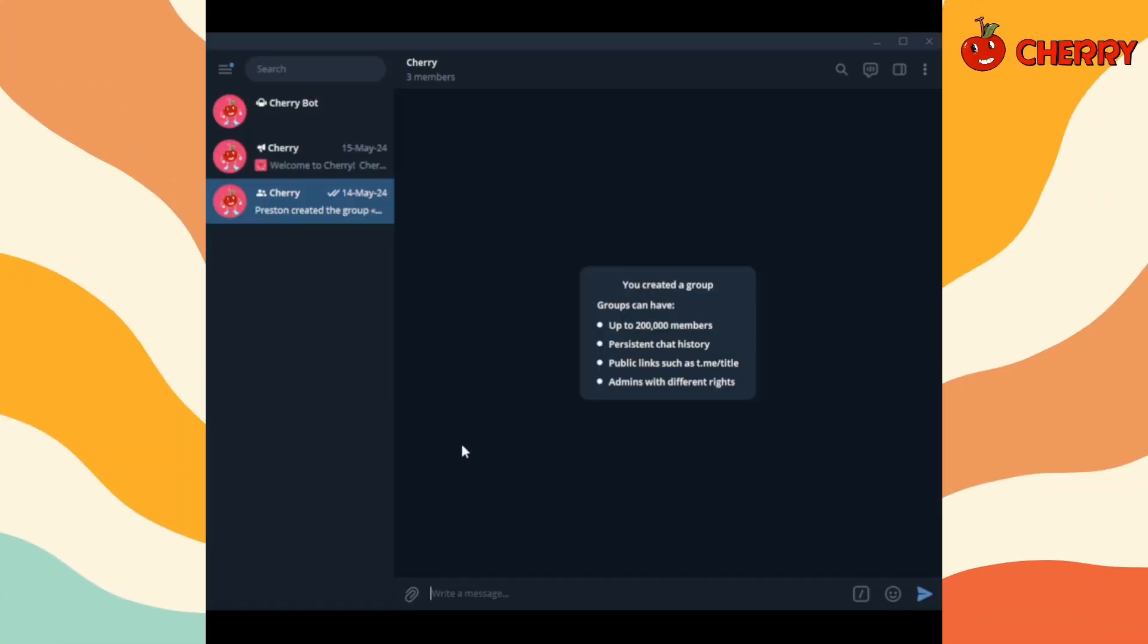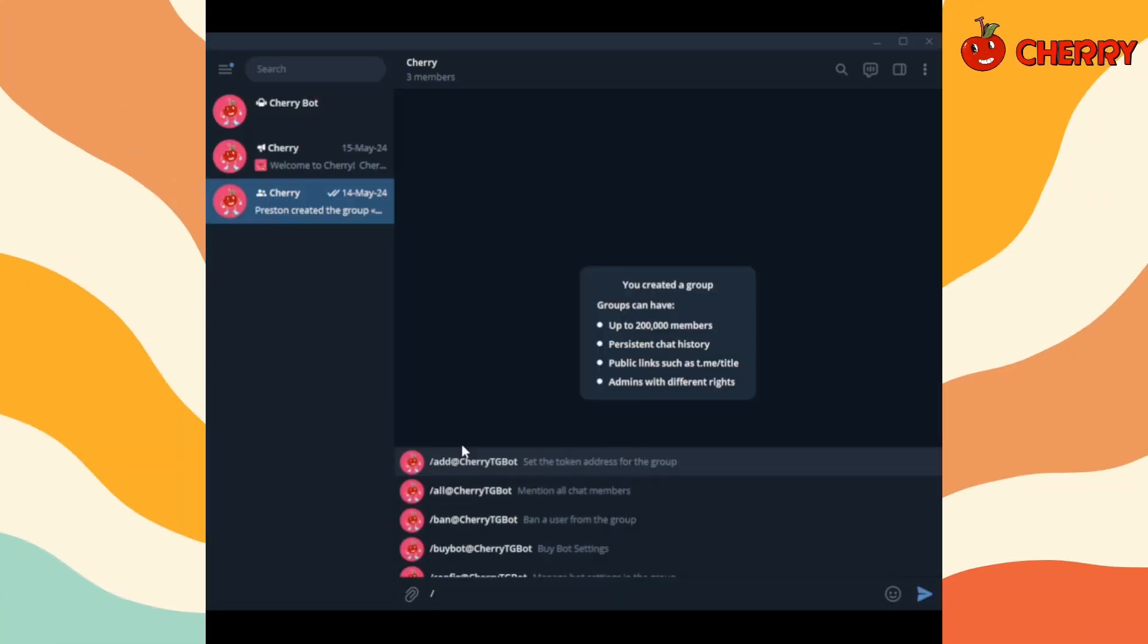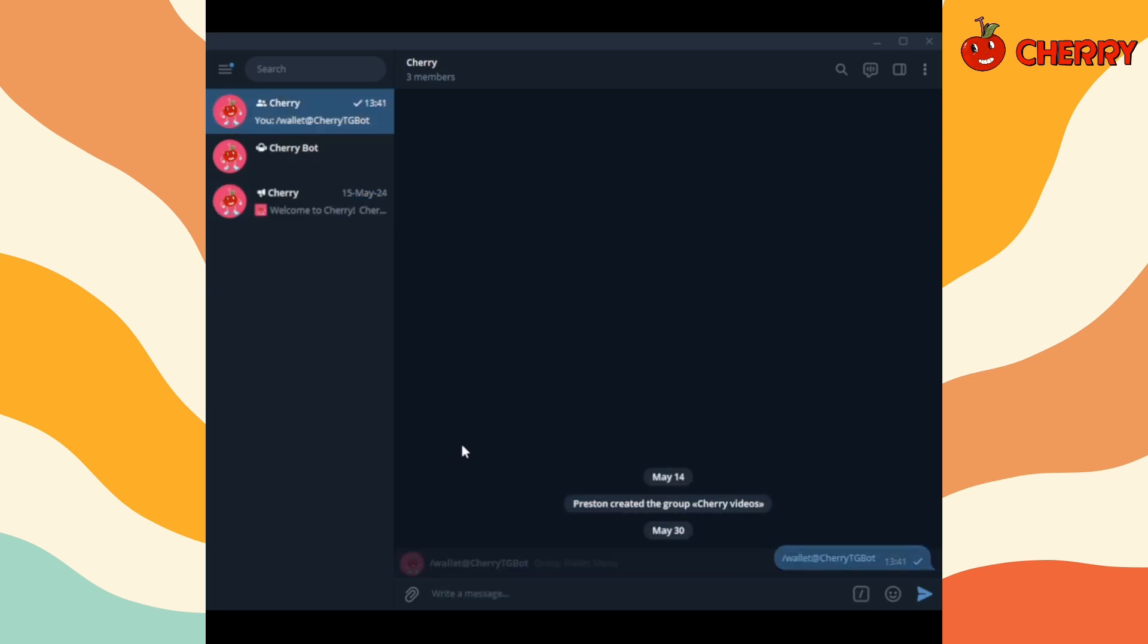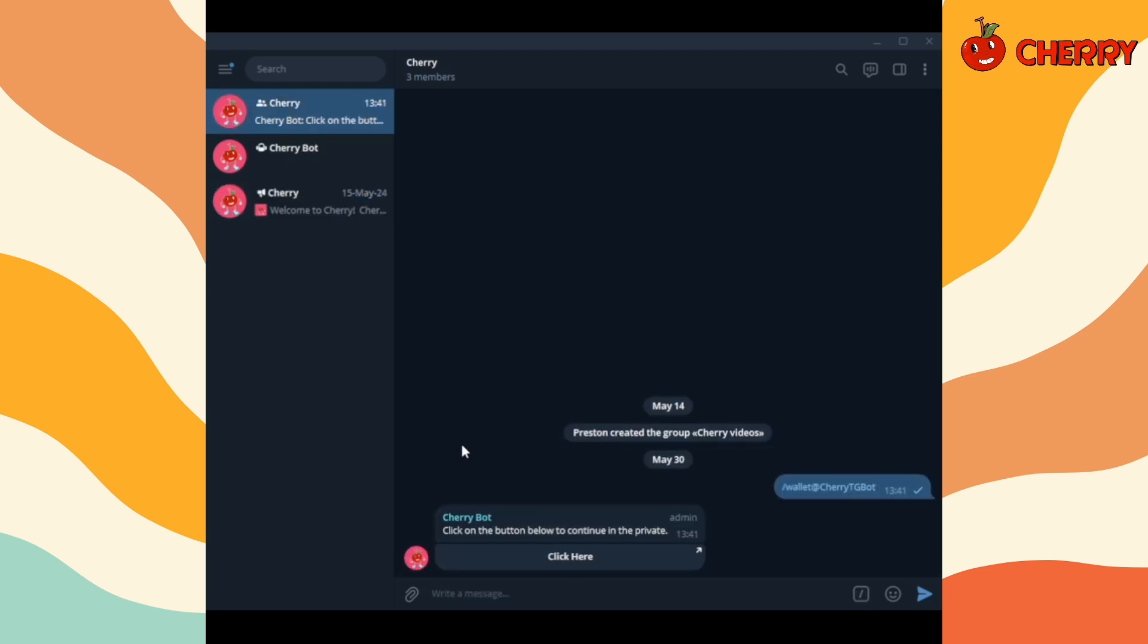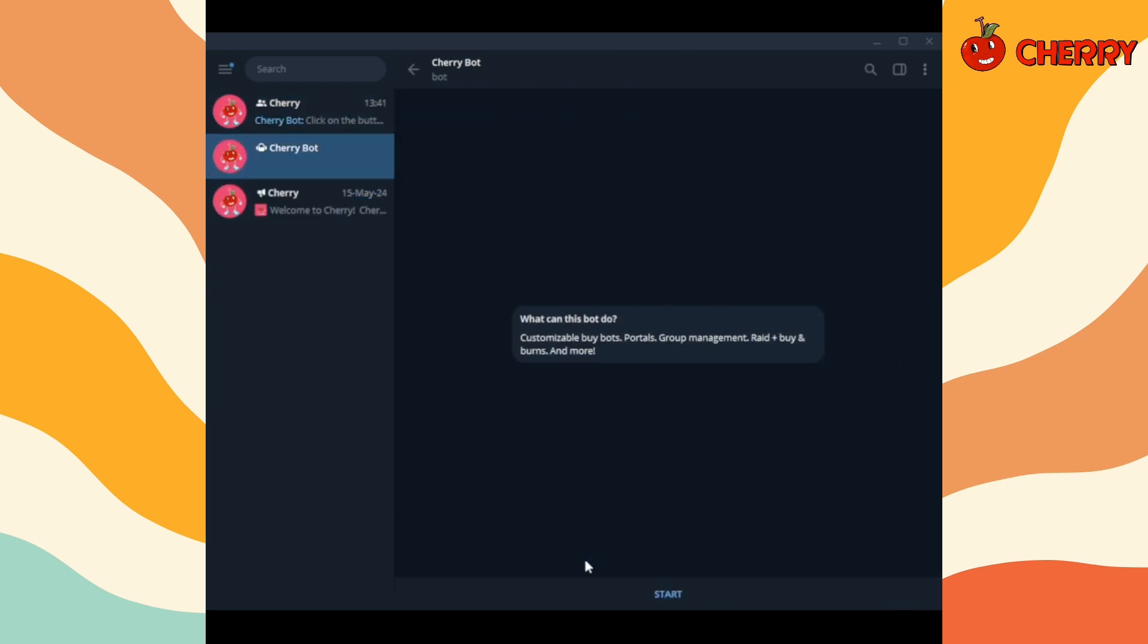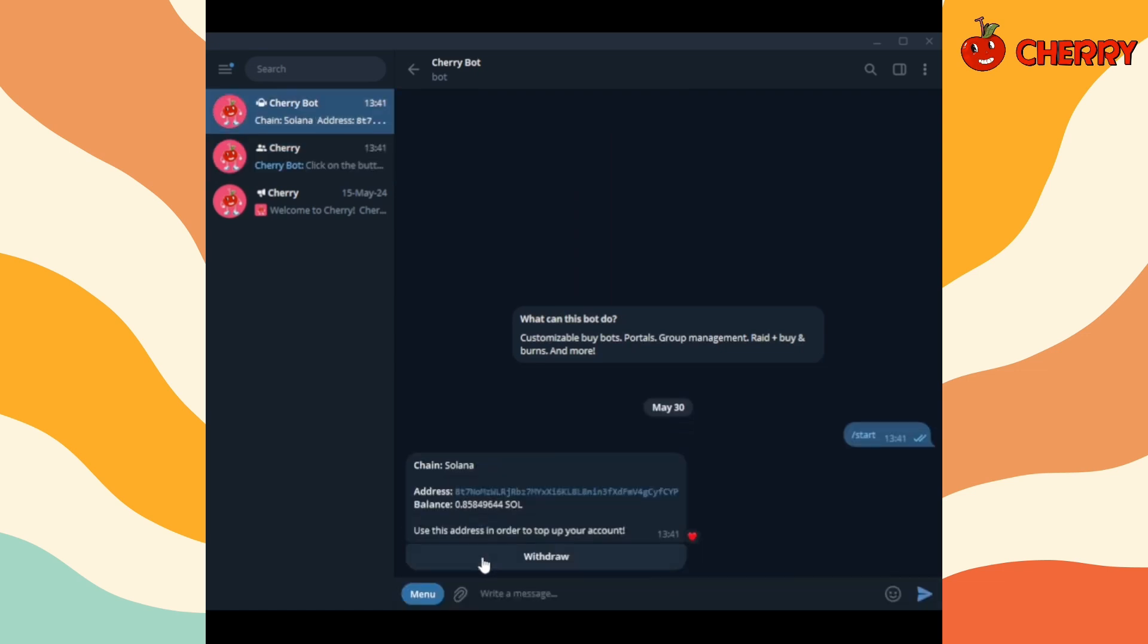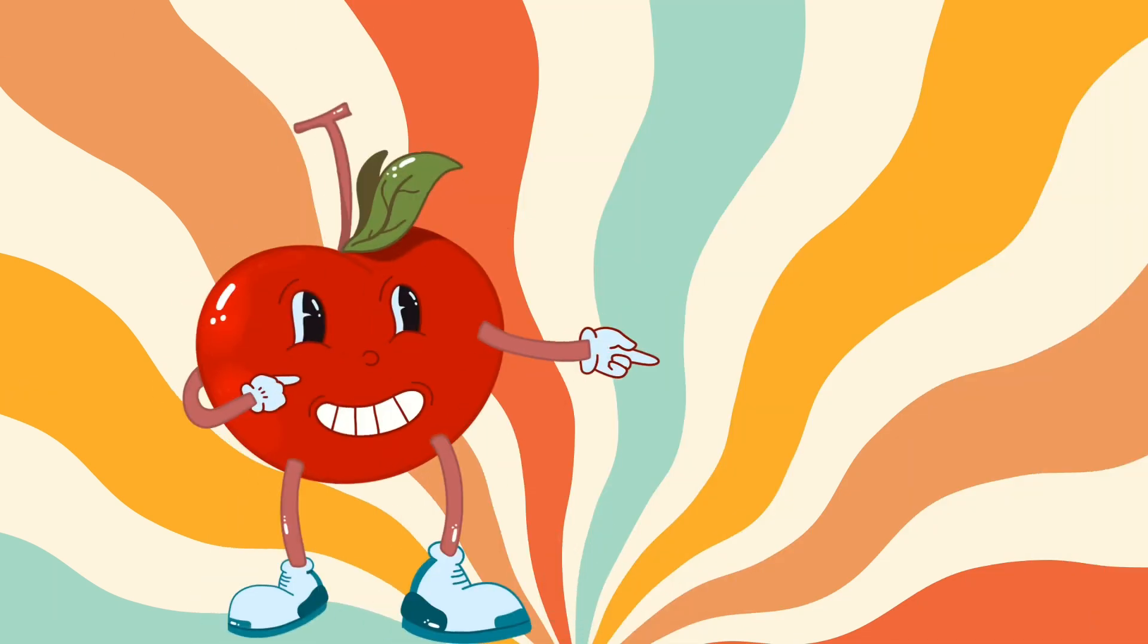Write wallet to create your bounty wallet. Click on click here to open Cherry Bot direct messages. Click on start and select the blockchain. The blockchain must match with the token you want to use for bounty raids. Deposit funds to the wallet. Minimum amount is 0.05 SOL or BNB or ETH per bounty.